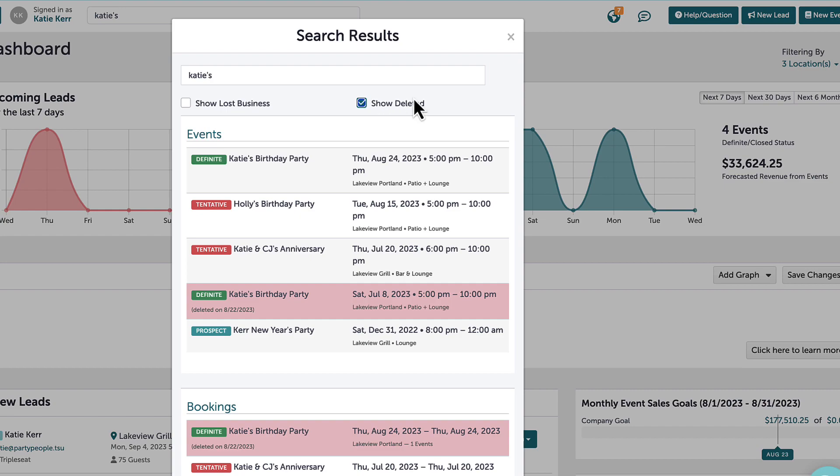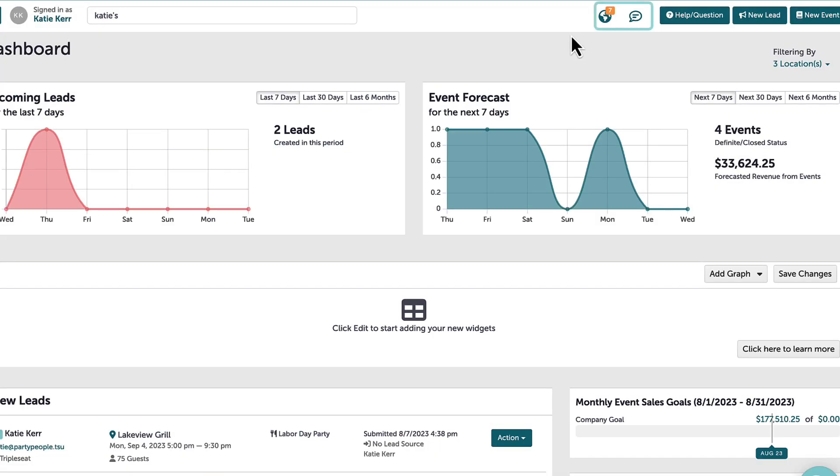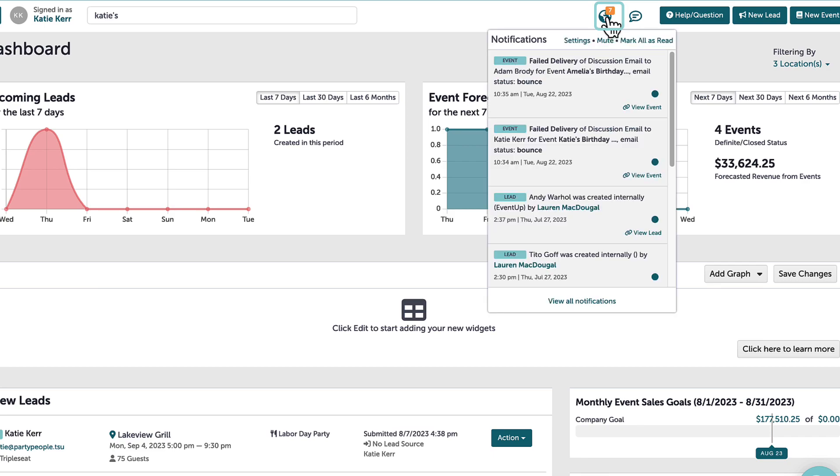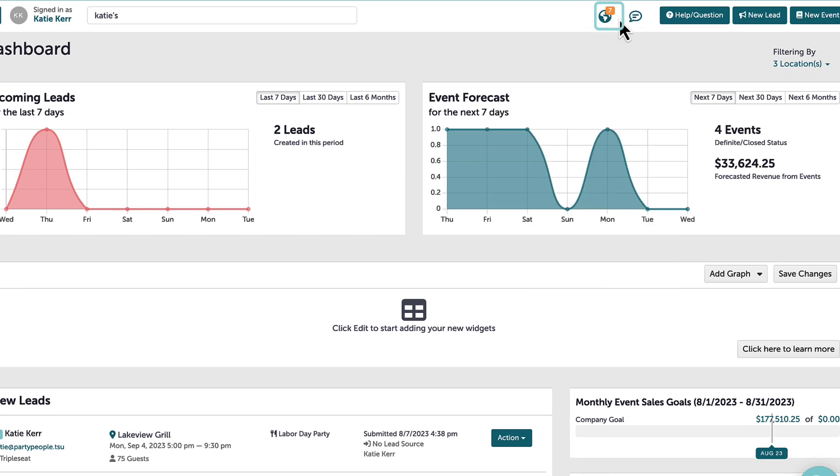Moving over to the right, there are the notifications and discussion center. The globe icon shows notifications on the site, which include important changes or actions. If a new contact has been created, a guest signs their contract, or a payment has been made to an event, I will see those notifications here.